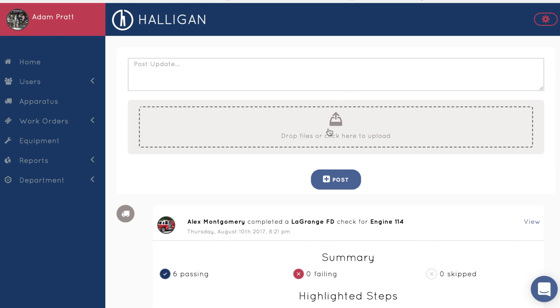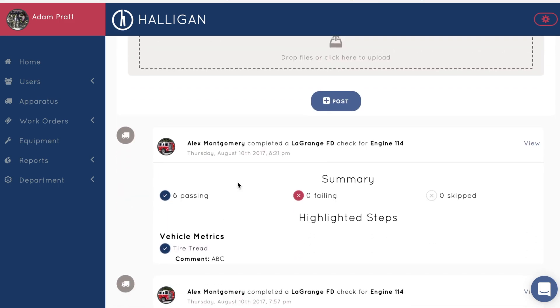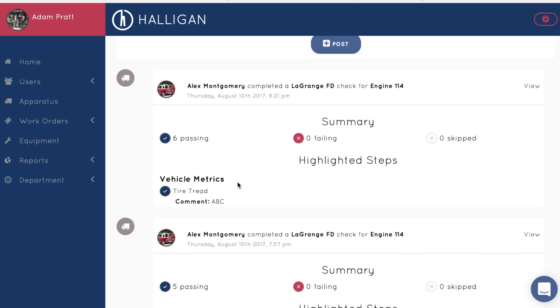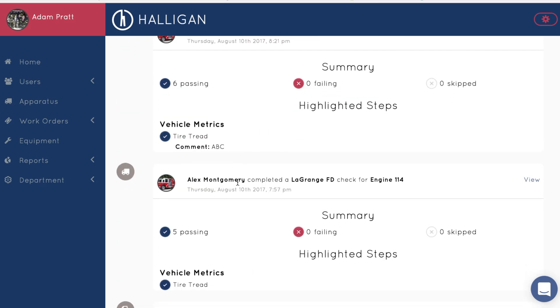When you first enter Halogen, the first thing you'll see is the update feed. This feed shows you all the recent activity within your department. You'll notice things like apparatus checks, work order tickets, and more.